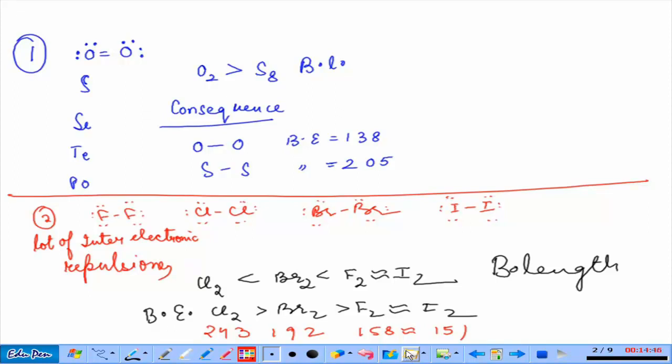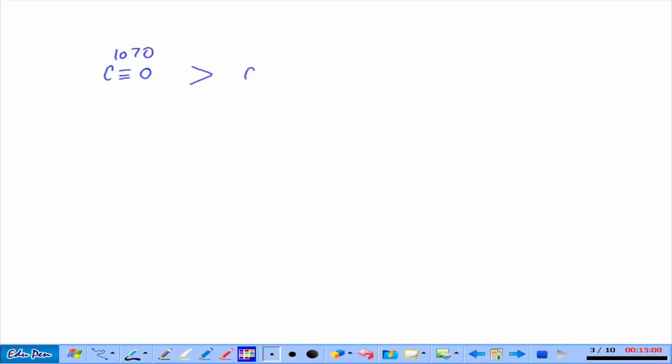Important bond energy values to learn for objective type: C≡O is 1070 kJ/mol, C≡N is 891 kJ/mol, and C≡C is 837 kJ/mol. Bond length questions won't appear in subjective exams. Since bond length is inversely proportional to bond energy, if you can rank bond lengths, you can rank bond energies.